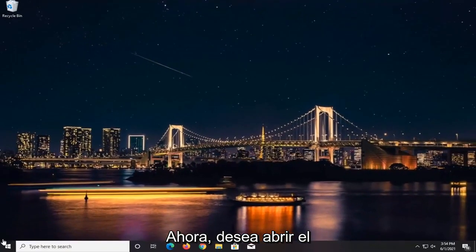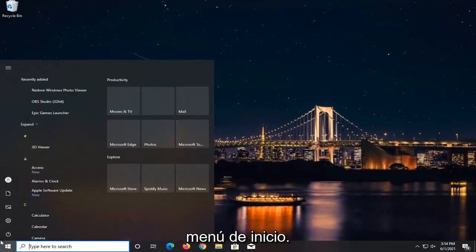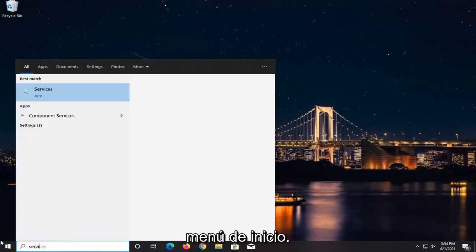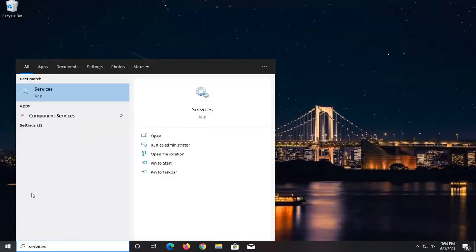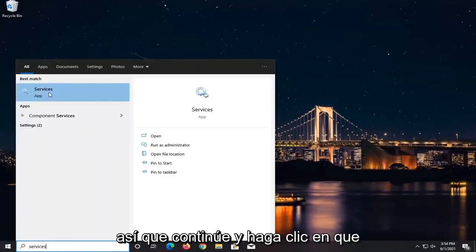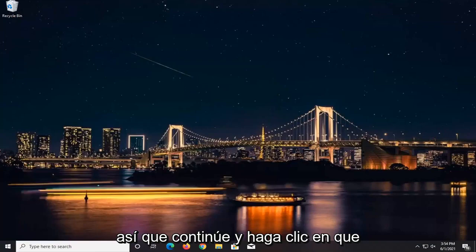Now open up the Start menu and type in Services. It should say Services listed right above App as the best match. Go ahead and left-click on that.